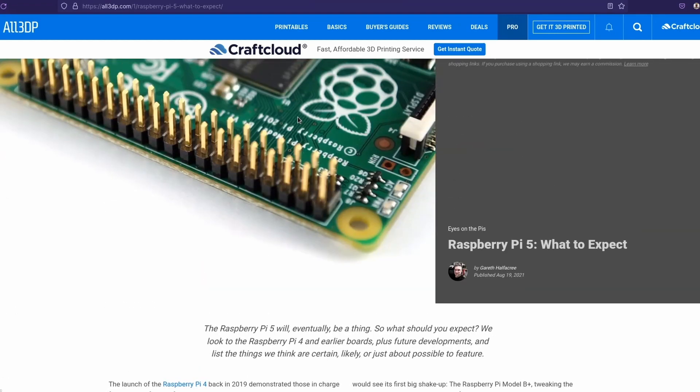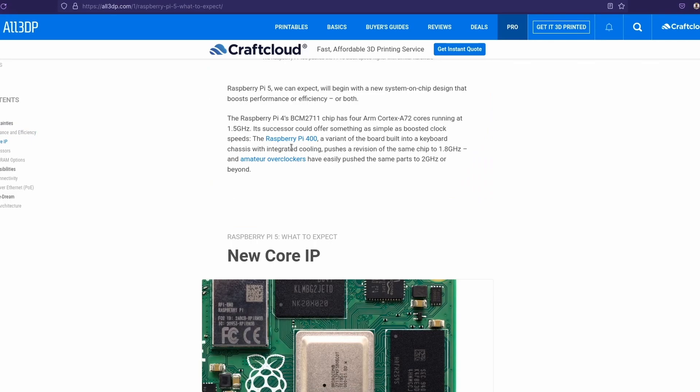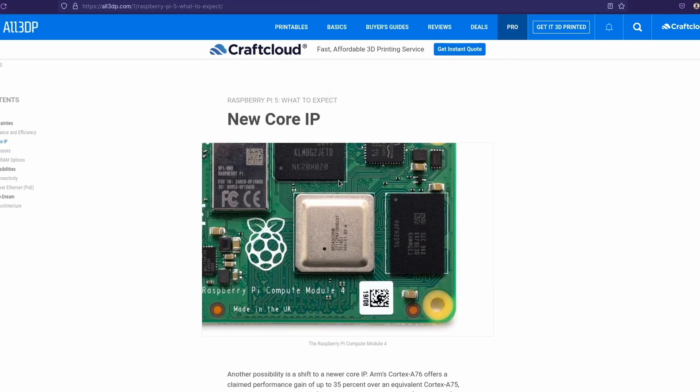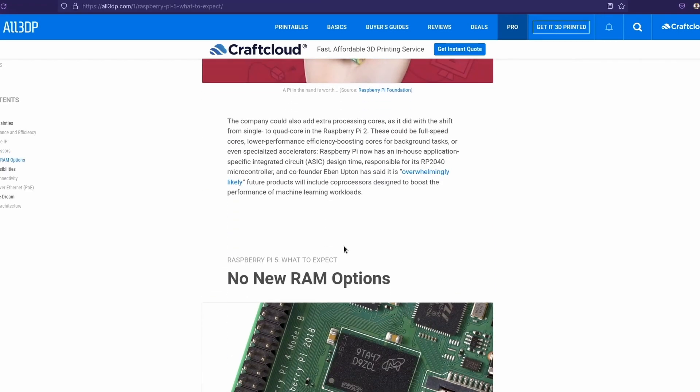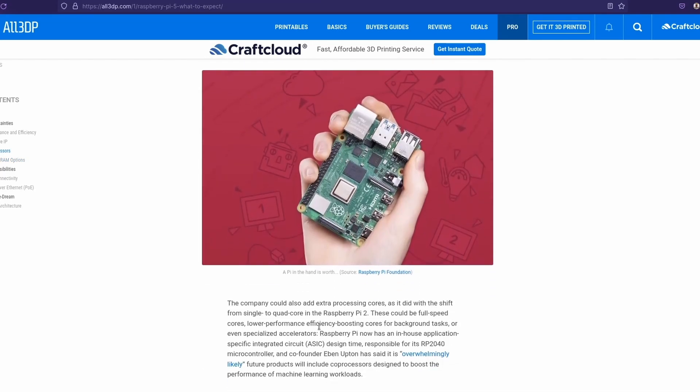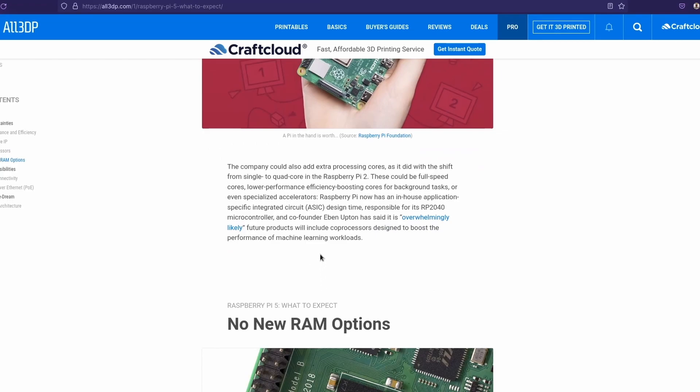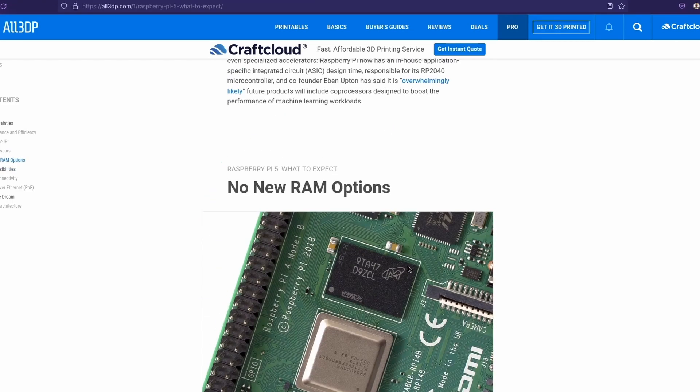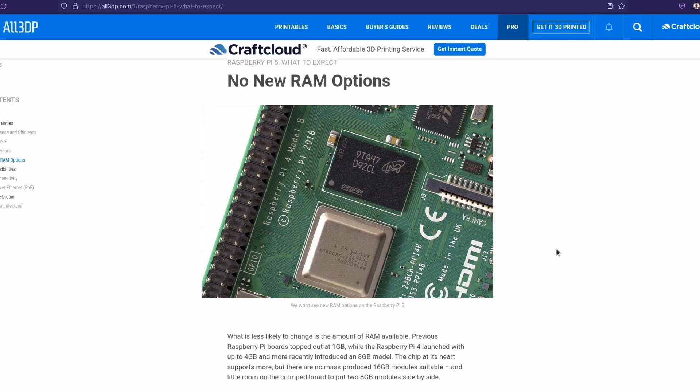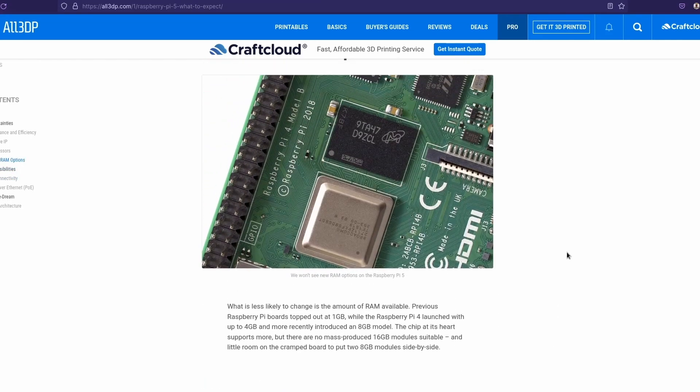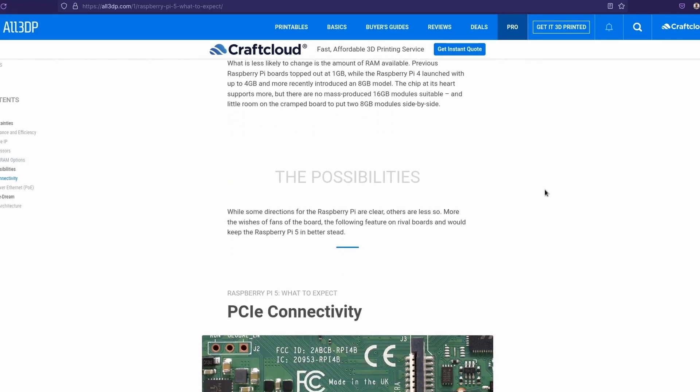So on this website right here, it's on all3dp.com. What it says right here, performance and efficiency. Yeah, it pushed the same parts at 2 GHz or beyond a new core IP and they think it will be the Cortex A76. And that's what the other one said. So it seems like Cortex A76 could be the CPU or the SoC on this board. It makes sense. Core processors, they think the company could access processing cores, which would be really welcome. No new RAM options, you know. The other blog did say something about 16GB of RAM, but I don't know about that really. Do we really need 16GB of RAM on a Raspberry Pi 5? It's even hard to use 8GB.